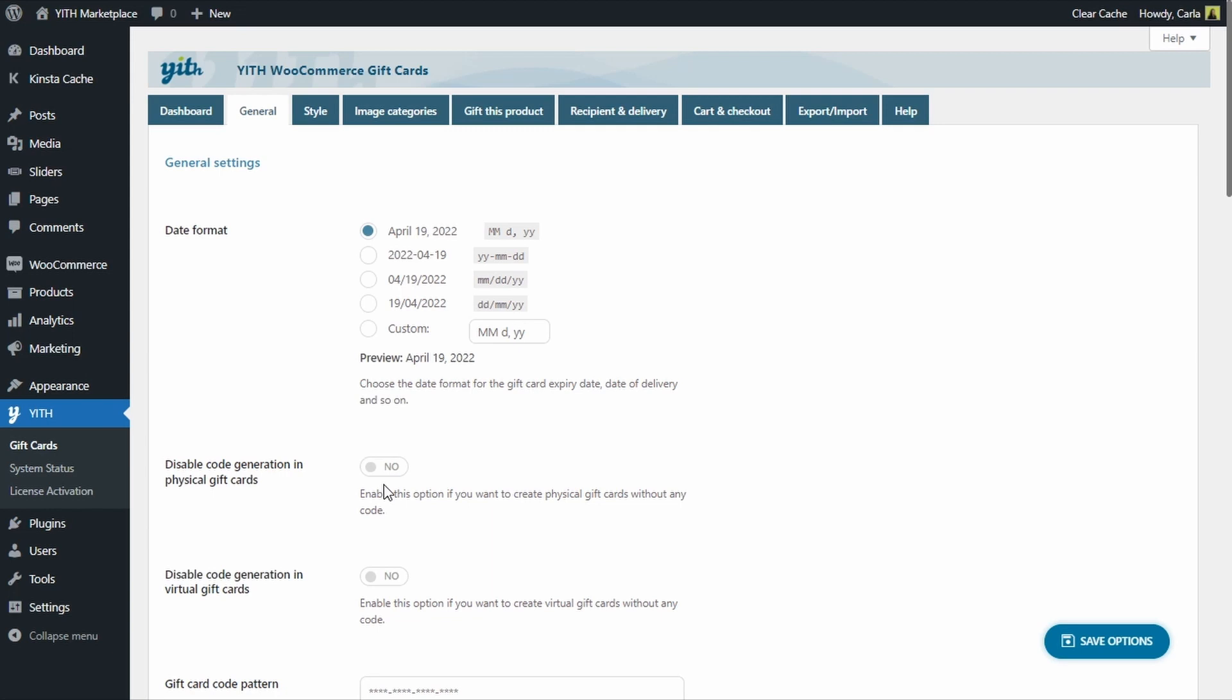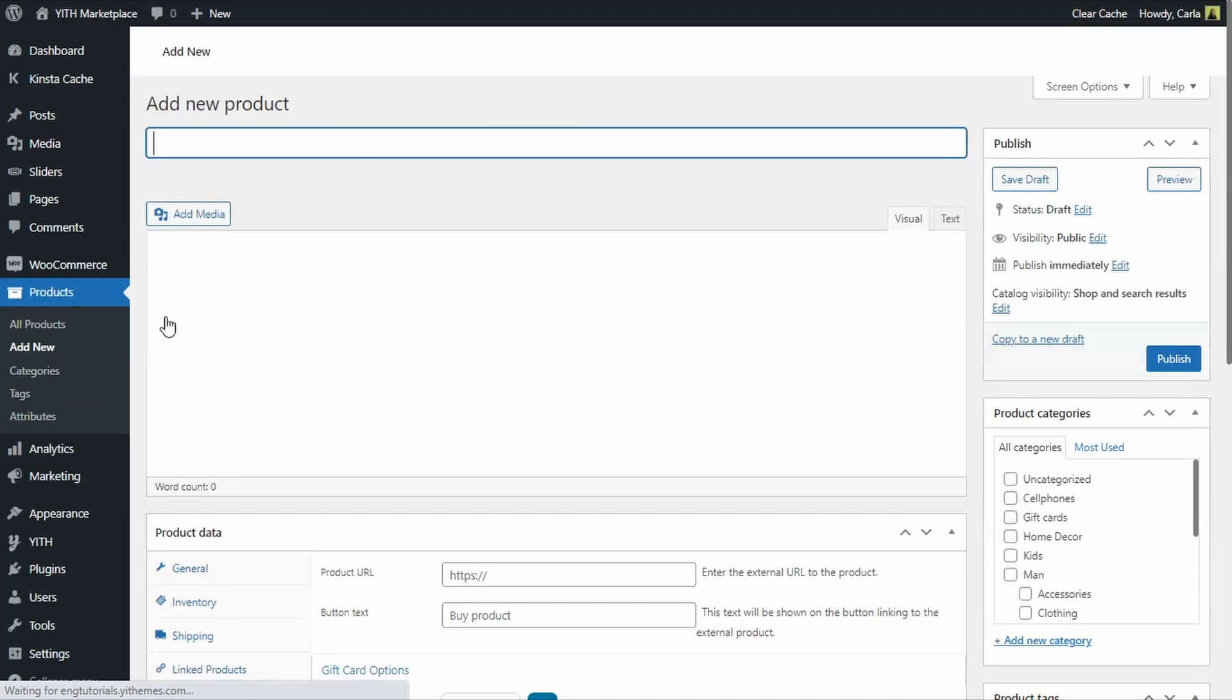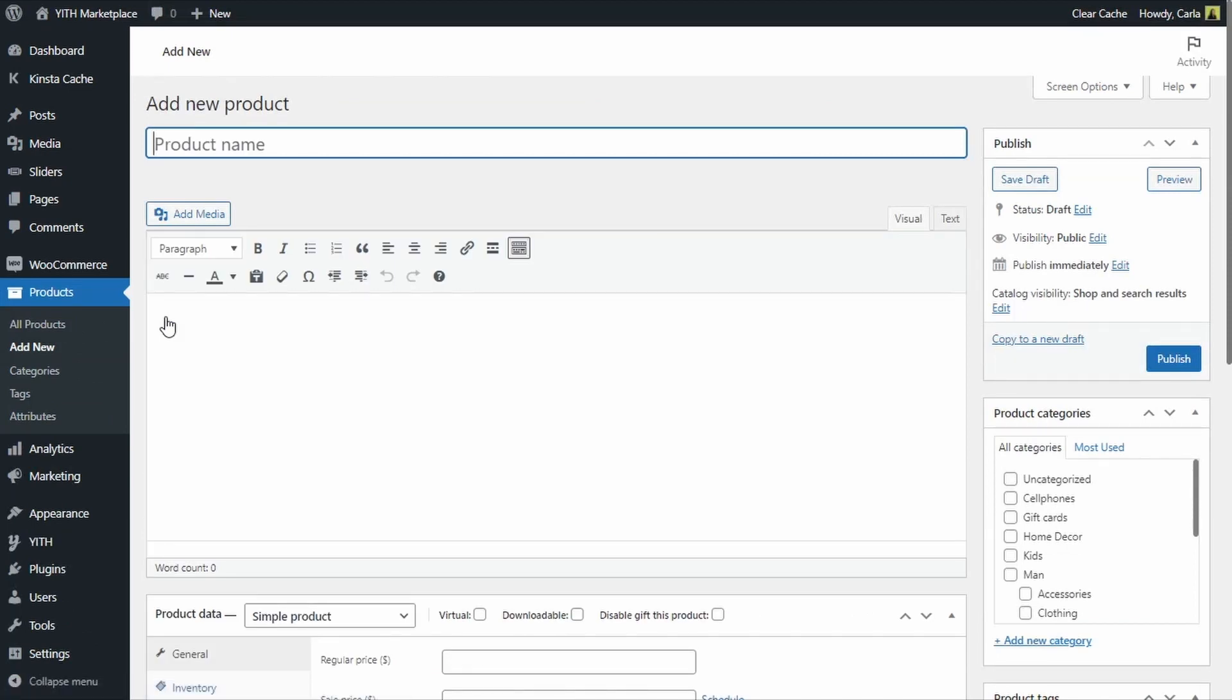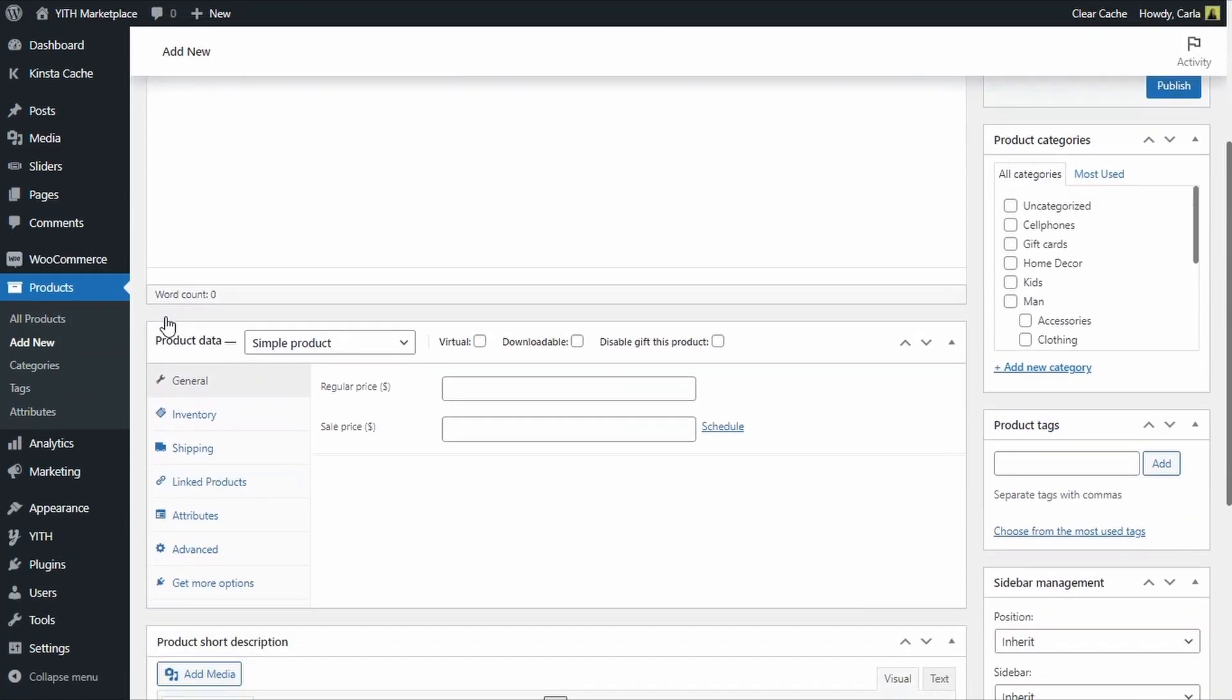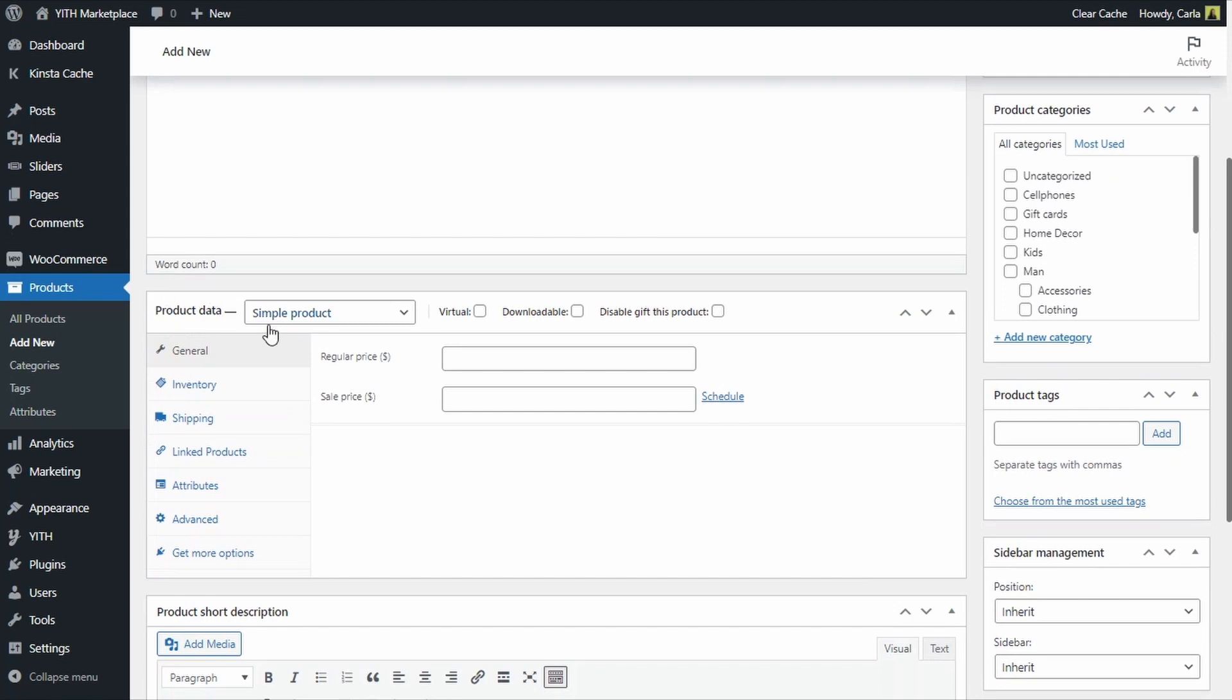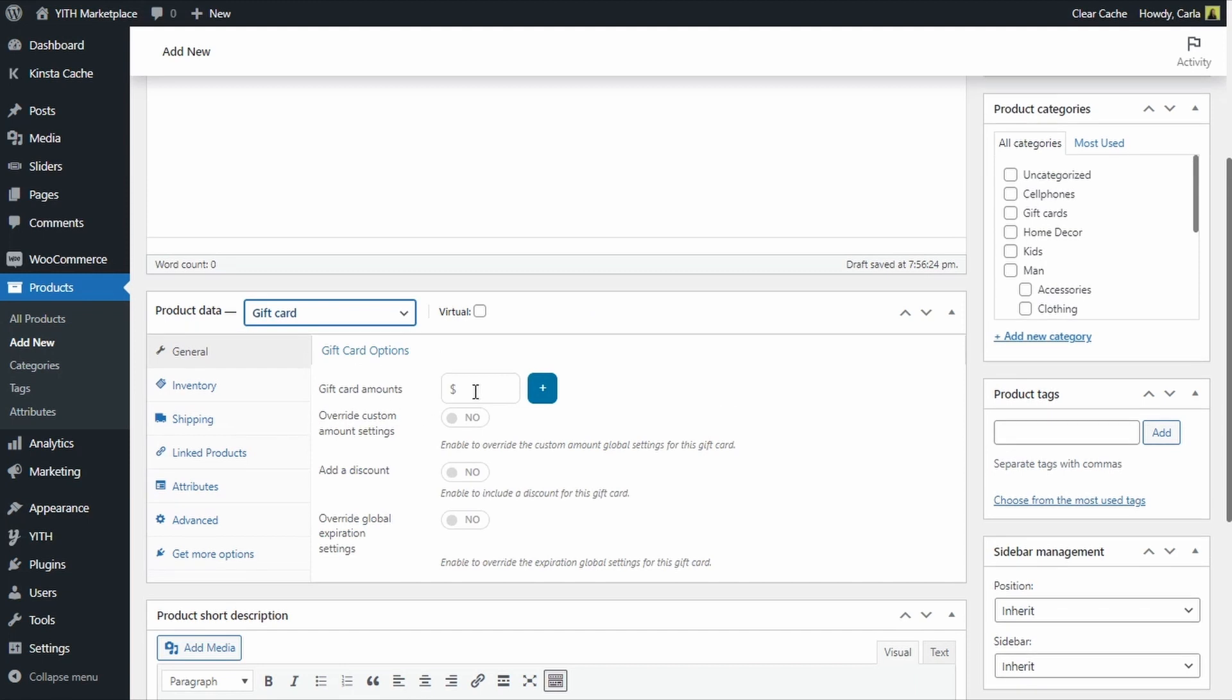We're going to leave this option disabled and now we're going to go ahead and create that physical gift card. The gift card is a type of product, so we're going to go over to products add new. We're going to name this product first and scroll down to product data and select the correct type of product, gift card. Here we're going to enter different amounts.